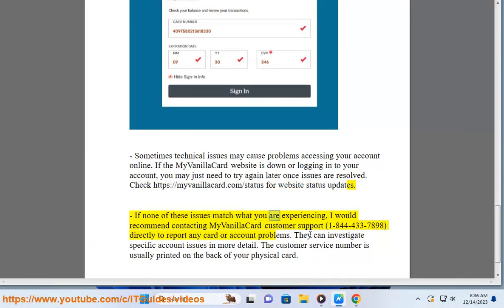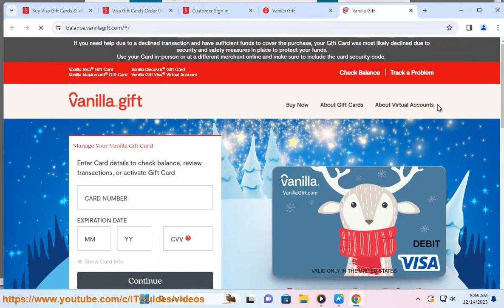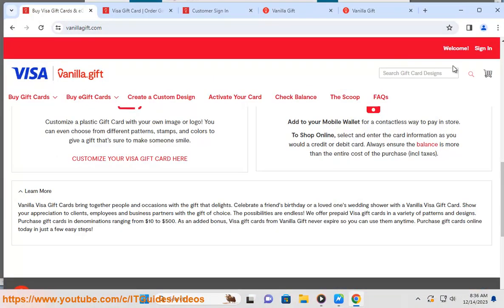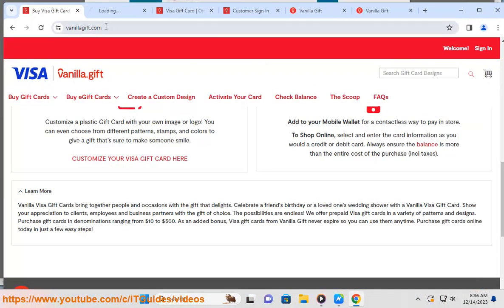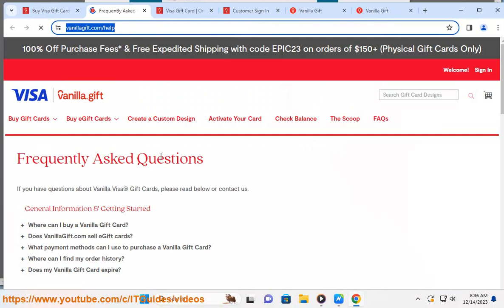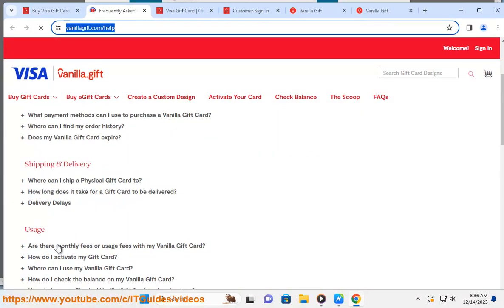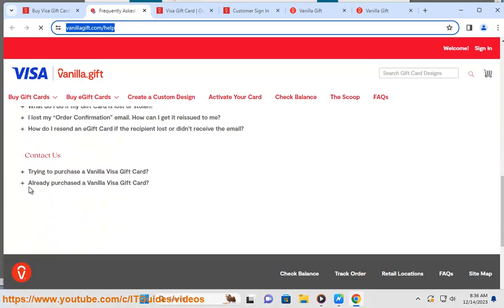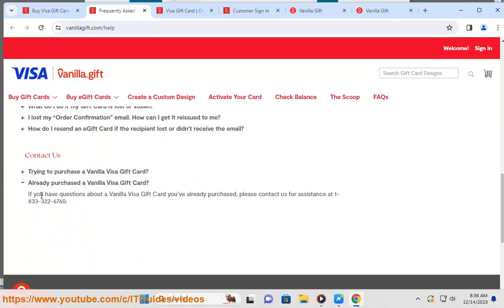If none of these issues match what you are experiencing, I would recommend contacting MyVanillaCard customer support at 1-844-433-7898 directly to report any card or account problems. They can investigate specific account issues in more detail. The customer service number is usually printed on the back of your physical card.